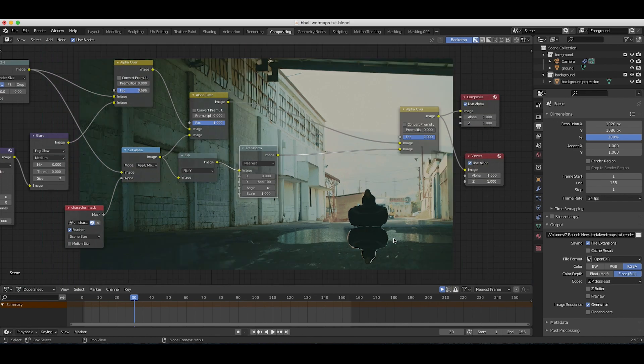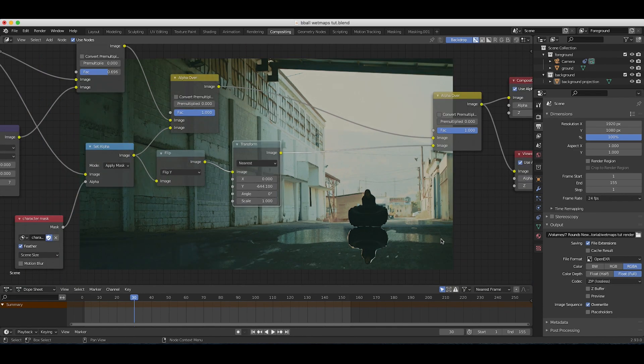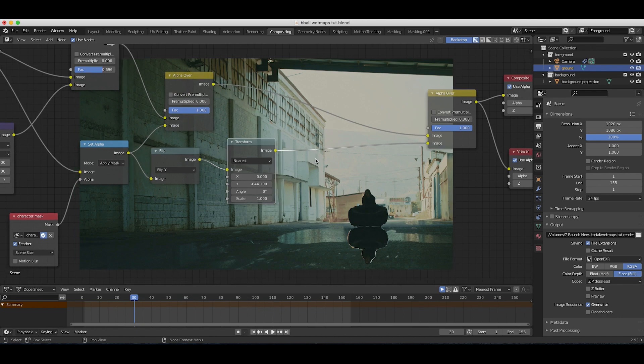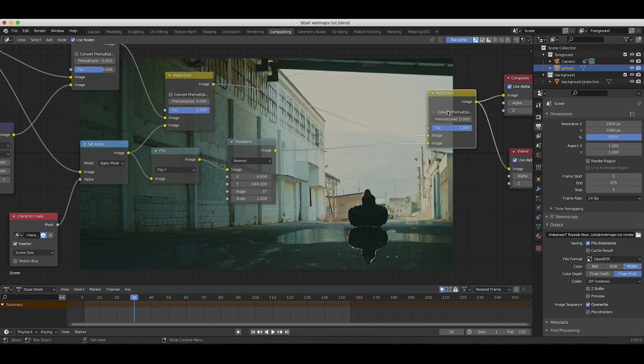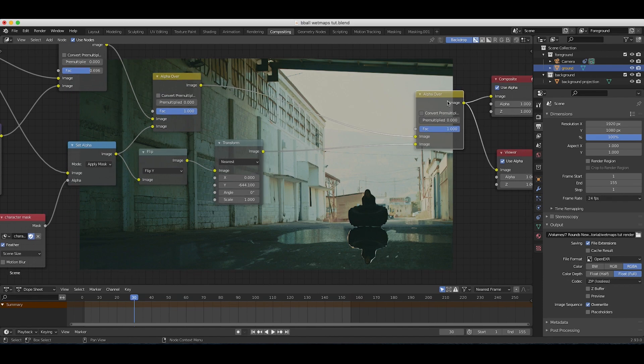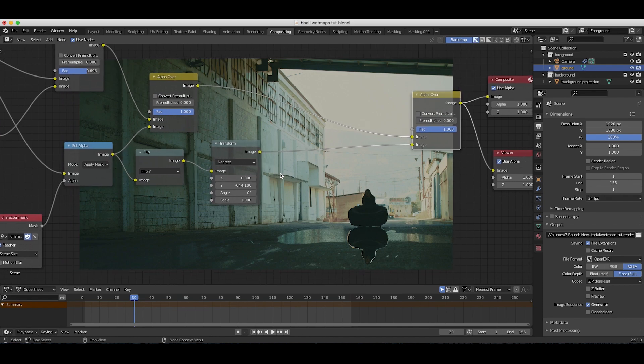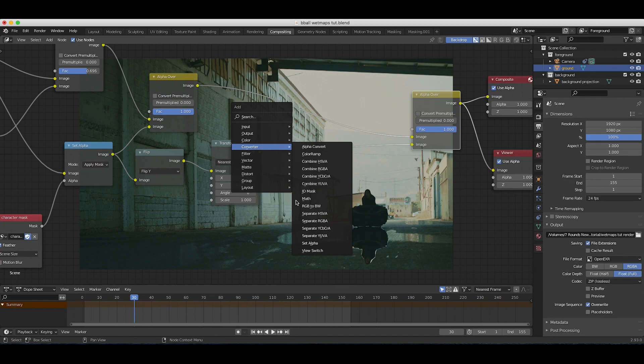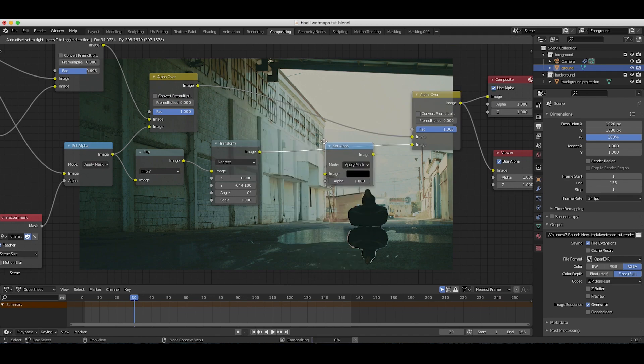Something like this is pretty good. Now it's time to use the cryptomat data from our ground plane here that has our reflection data on it to isolate the portion of our character that we want showing through the reflection. To do this we'll add a set alpha node right before our reflection mat goes to our last alpha over node.